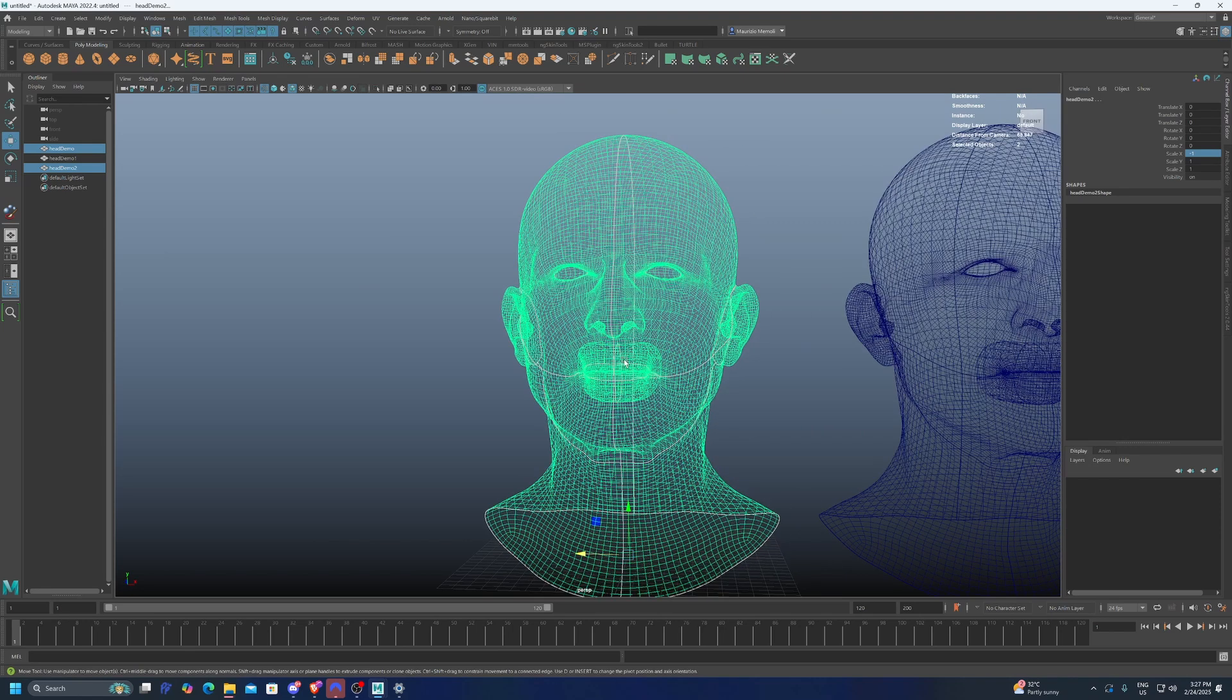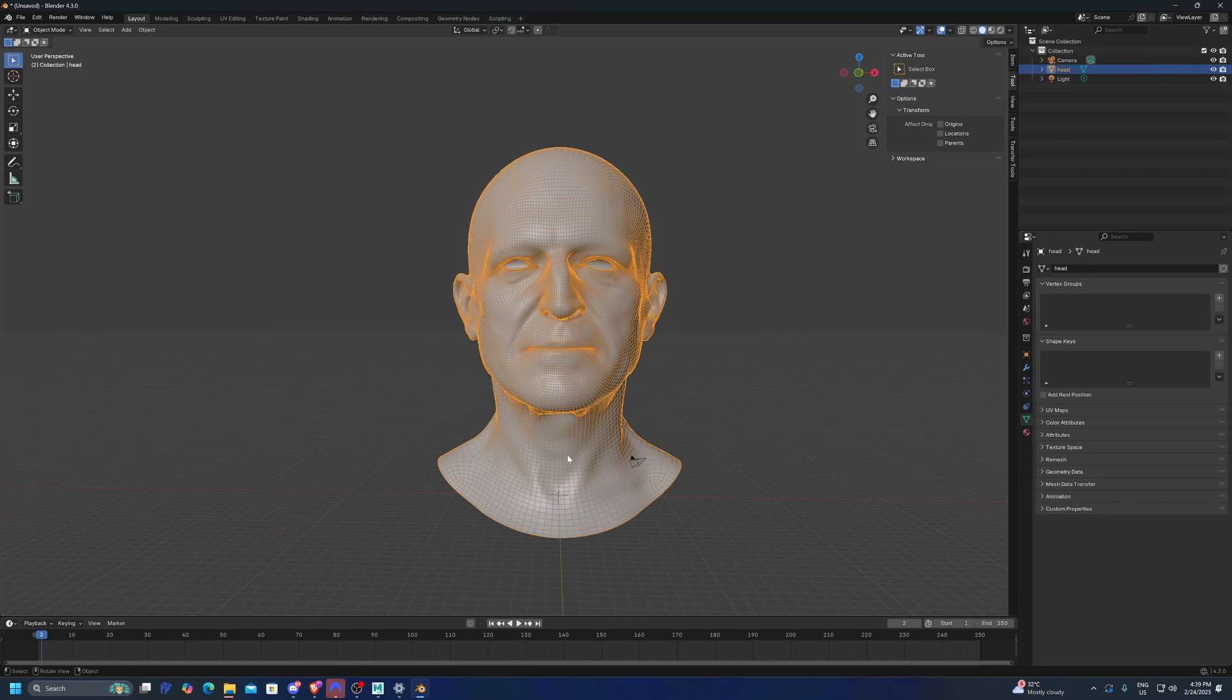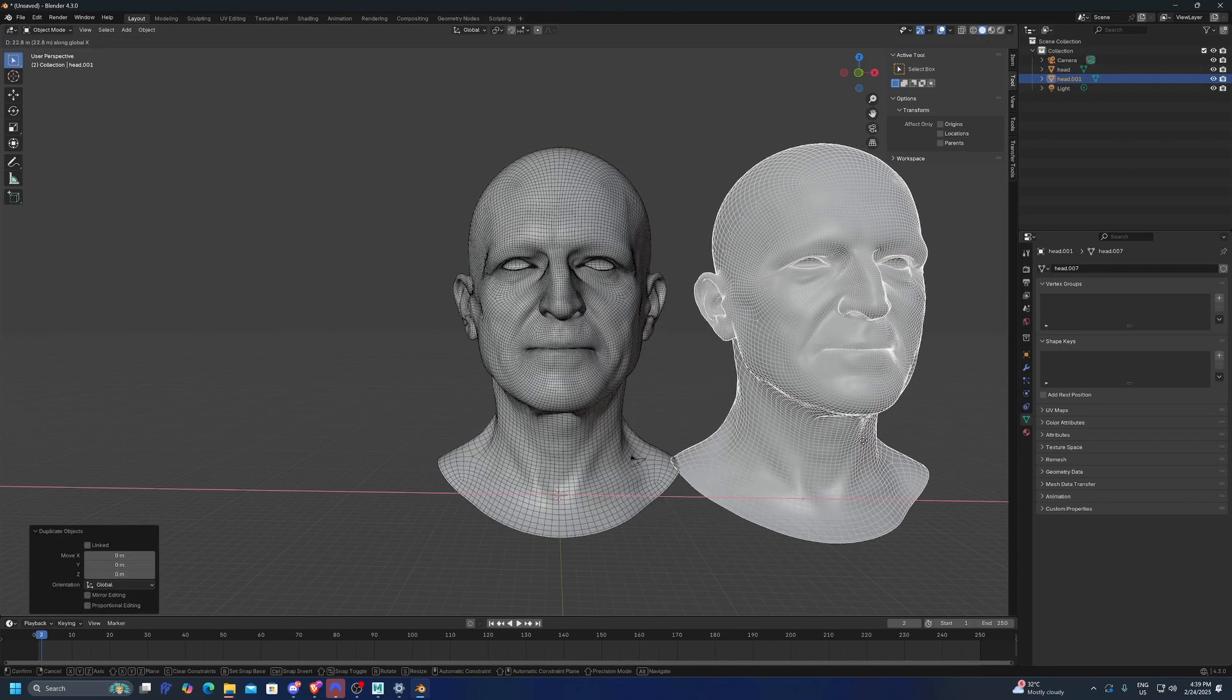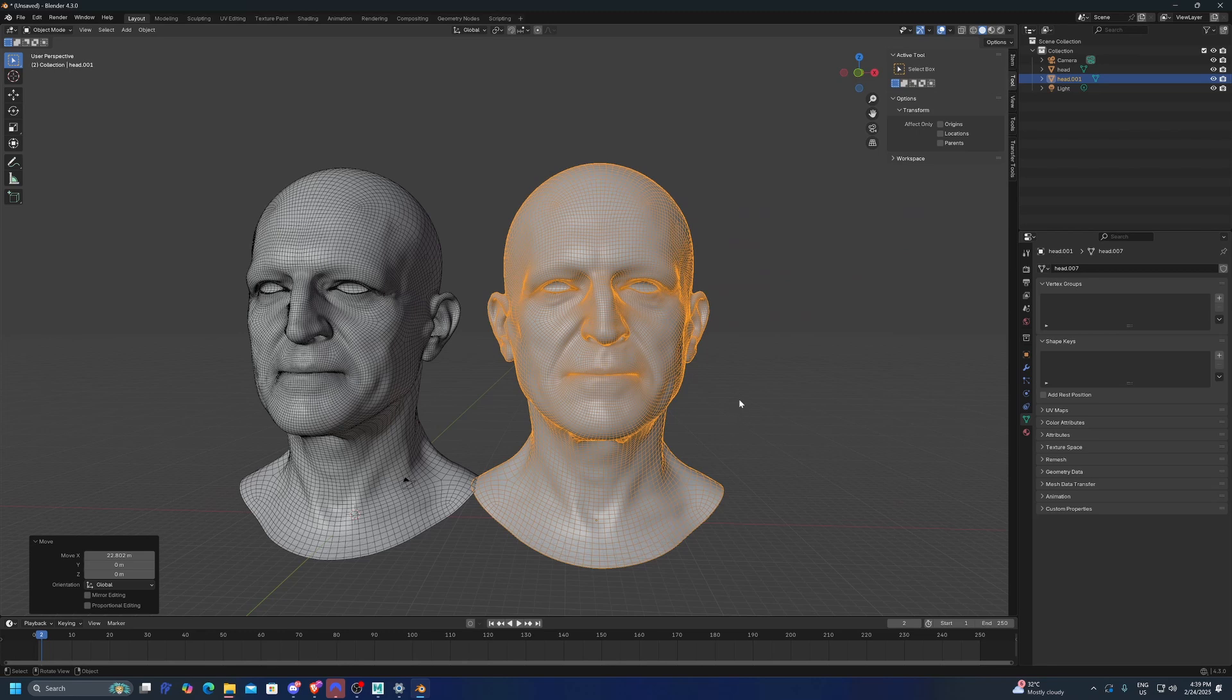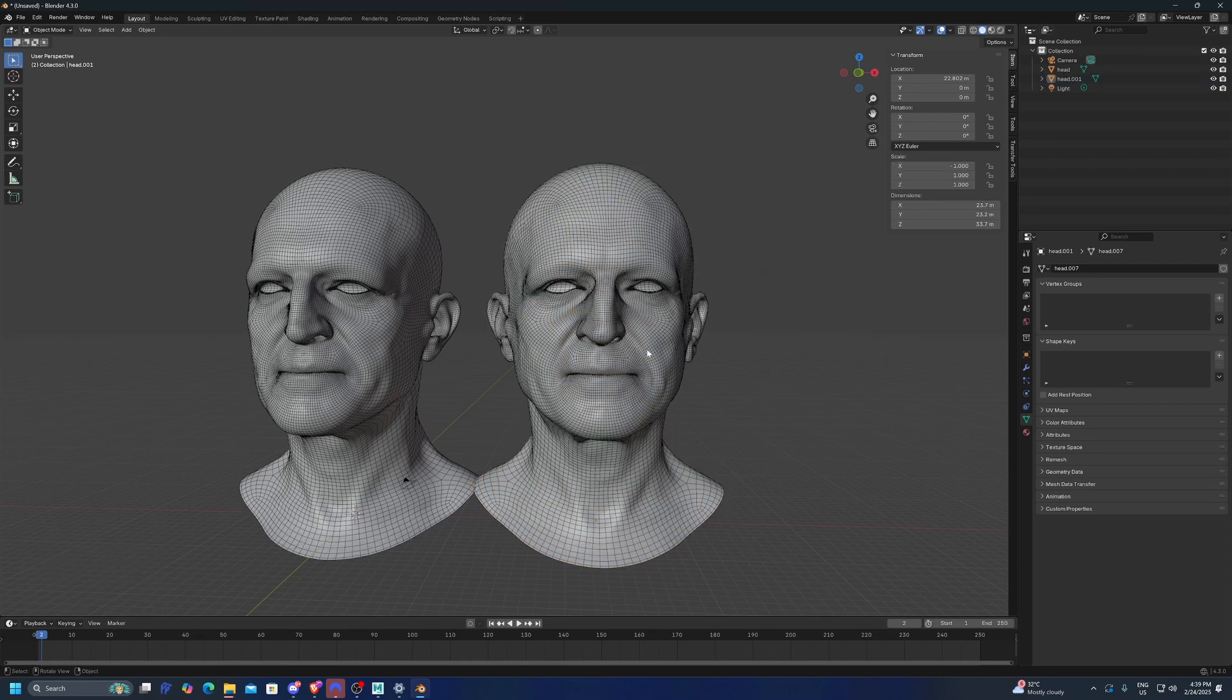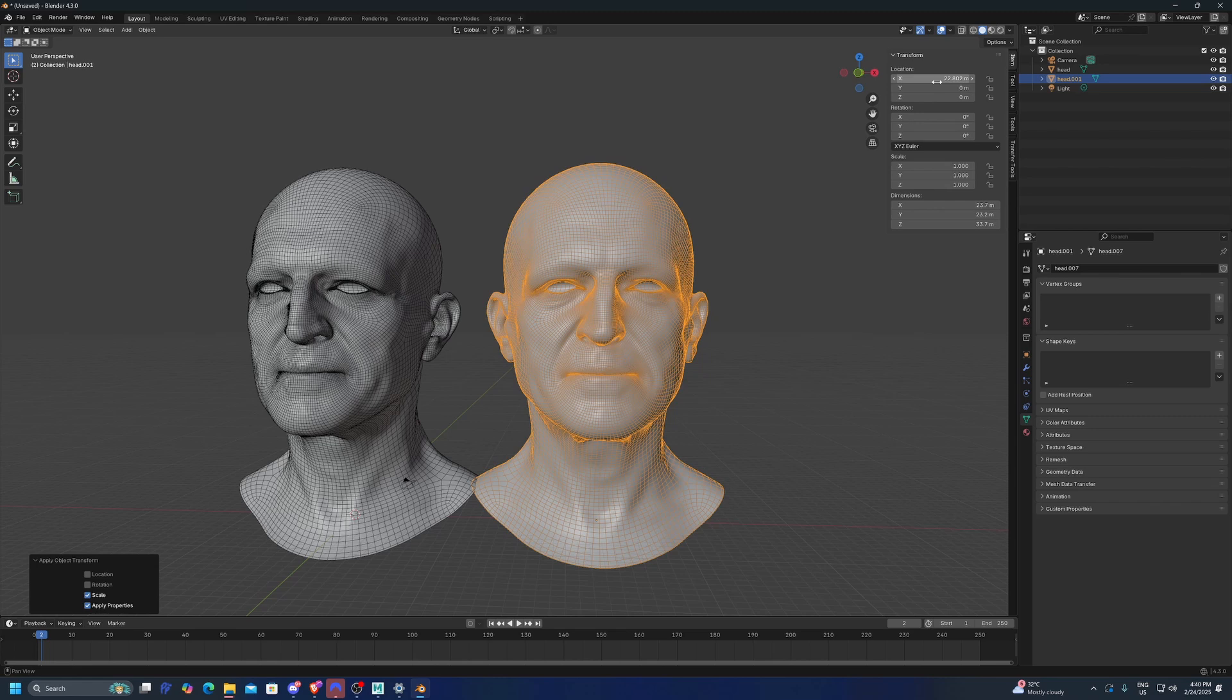Let's see how to do the same thing in Blender. So first thing we have to do is to duplicate this mesh and we can move it to the side here. And then we're going to scale it on the X axis. And we're going to apply the scale, only the scale, because of course I don't want the location to be at zero.